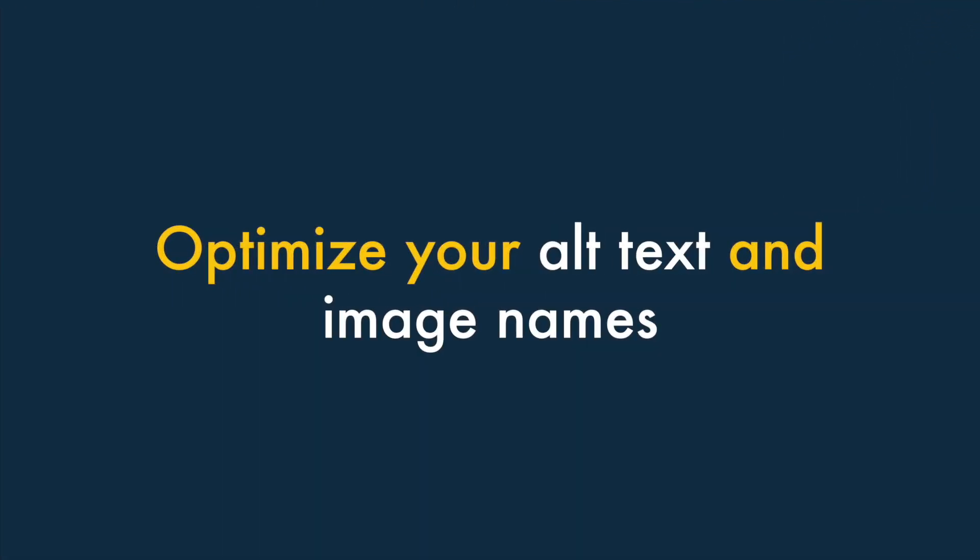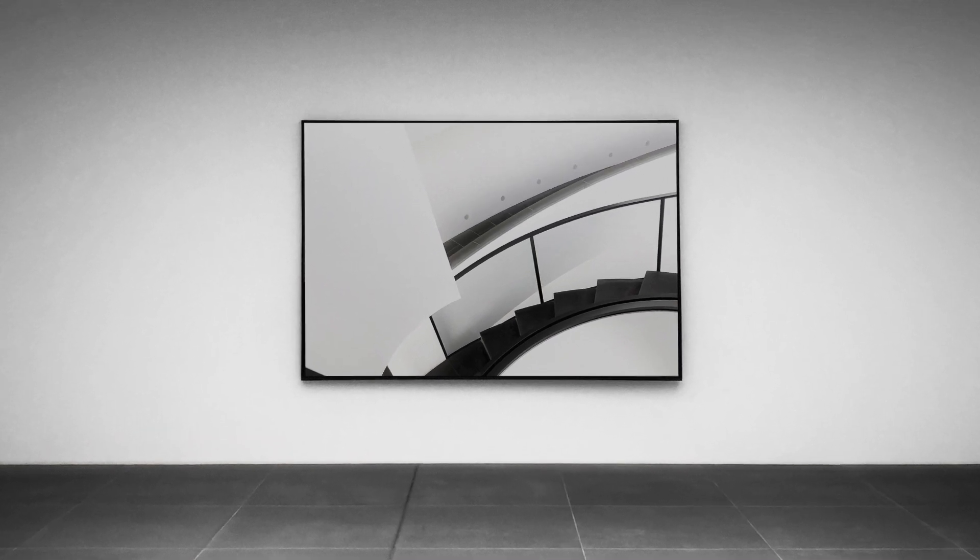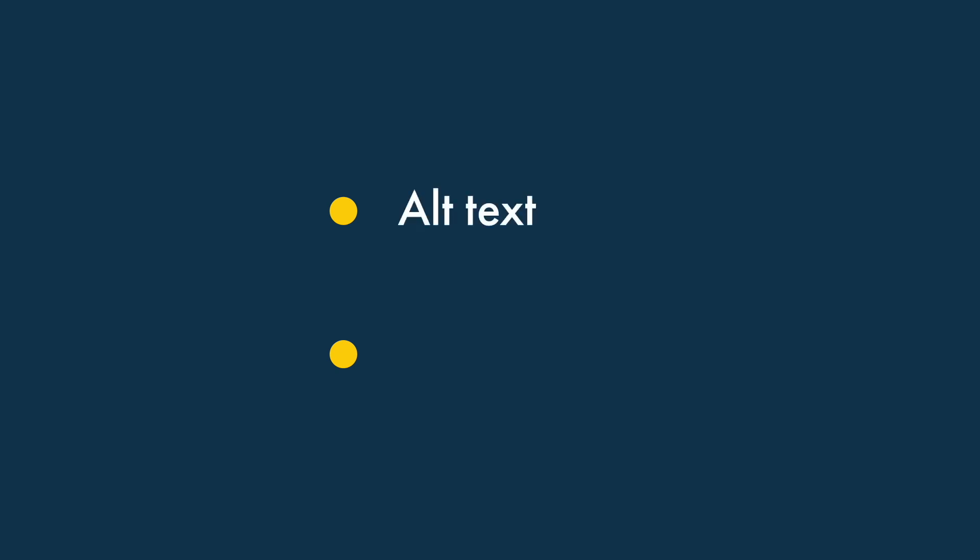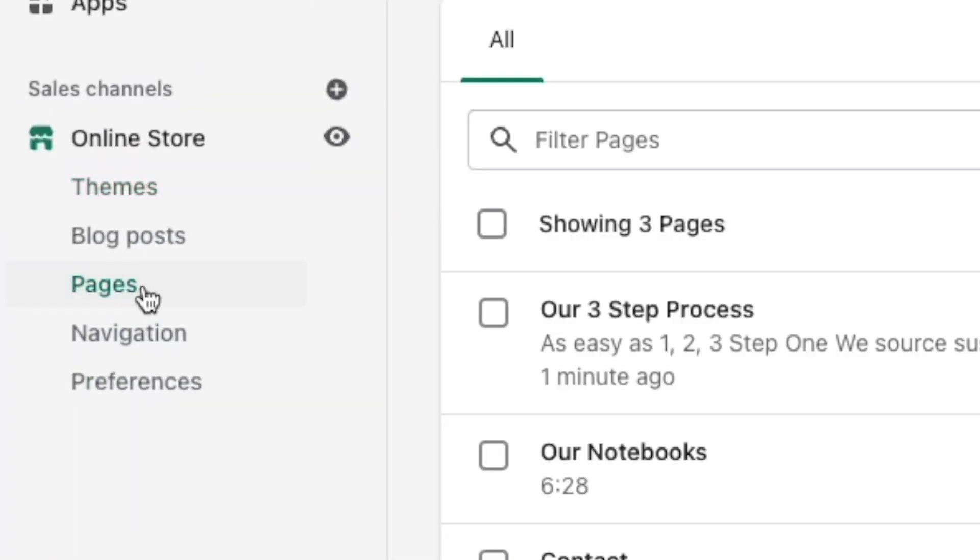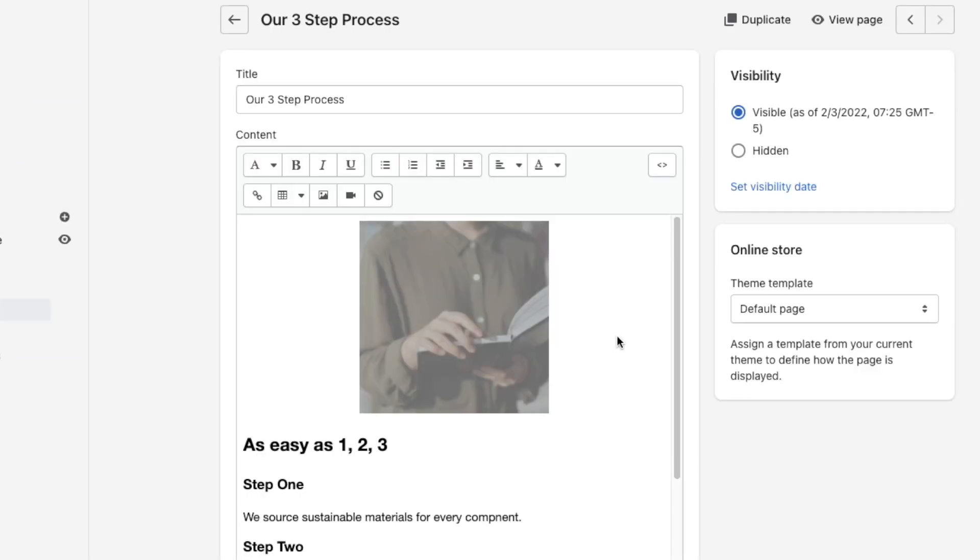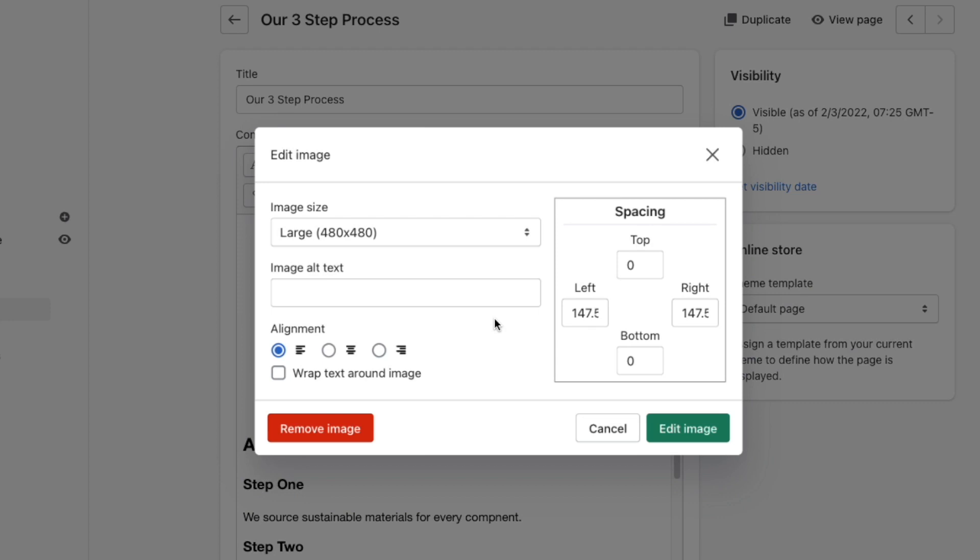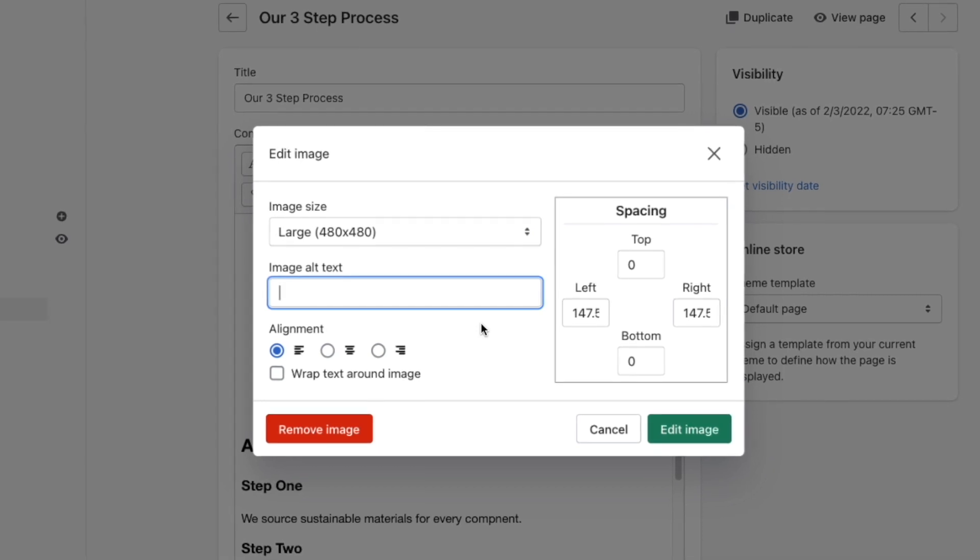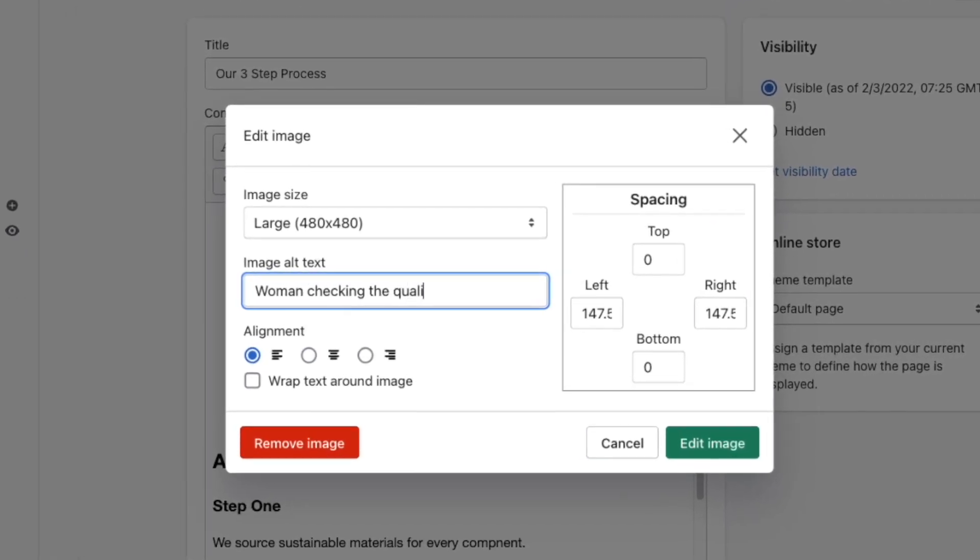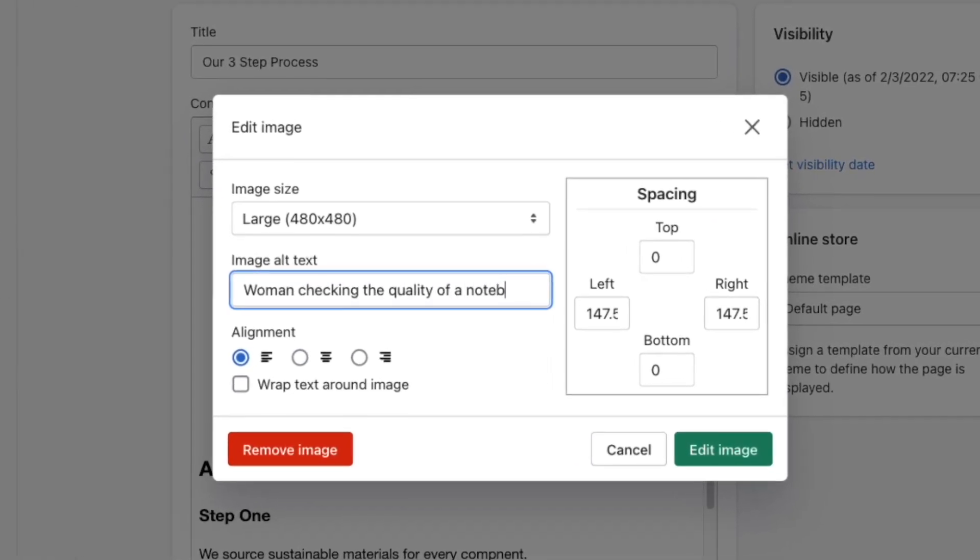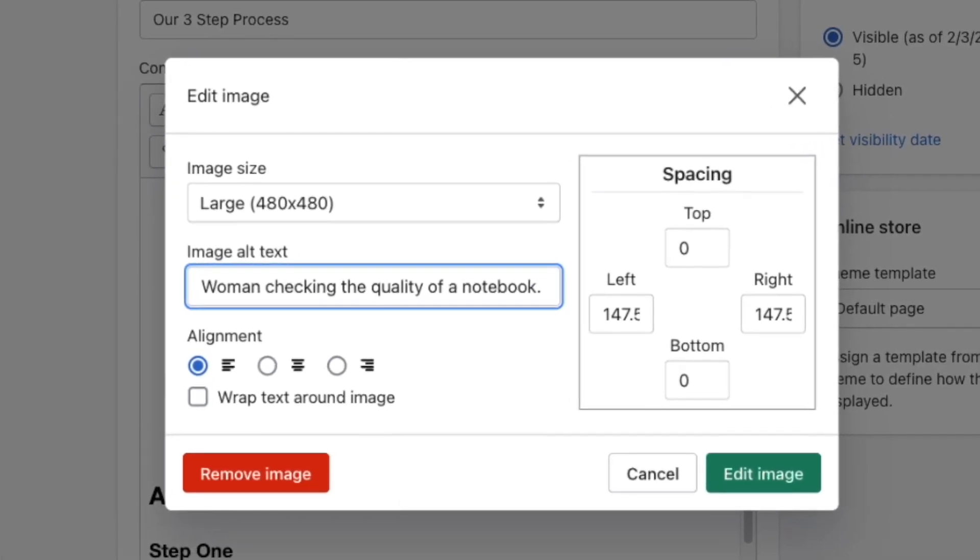Number 8: Optimize your alt text and image names. Search engines don't just examine the words on your Shopify store when indexing it — they factor in its images, too. To do this, they look at two bits of data associated with your pictures — alt text and file names. To add alt text to images on Shopify pages or posts, navigate to your page or post, locate the relevant picture, and double-click on it. You'll then see a box appear containing an alt text field. Enter your alt text in here, making sure that it contains any necessary target keywords, while still making sense to those using screen readers.